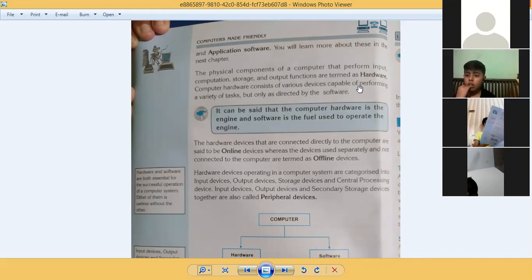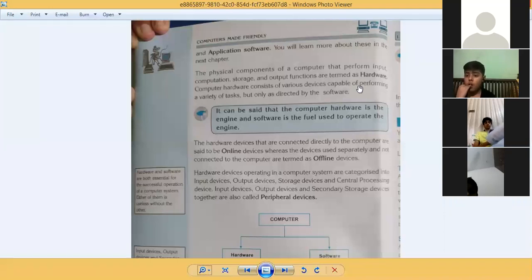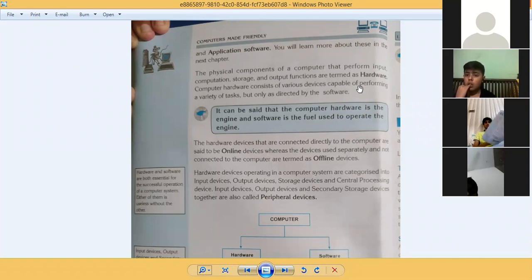Computer hardware consists of various devices capable of performing a variety of tasks, but only as directed by software. It can be said that computer hardware is the engine and software is the fuel used to operate the engine. If you have a car engine but no petrol, the car will not run. Similarly, if you have hardware — mouse, keyboard, screen — but no software installed, you cannot do anything with the system.